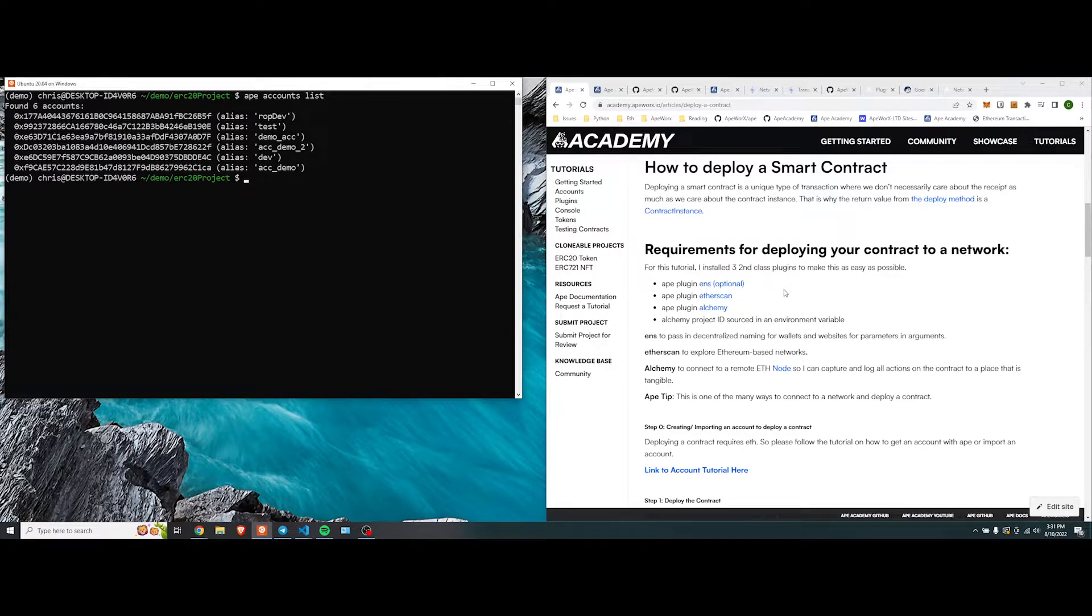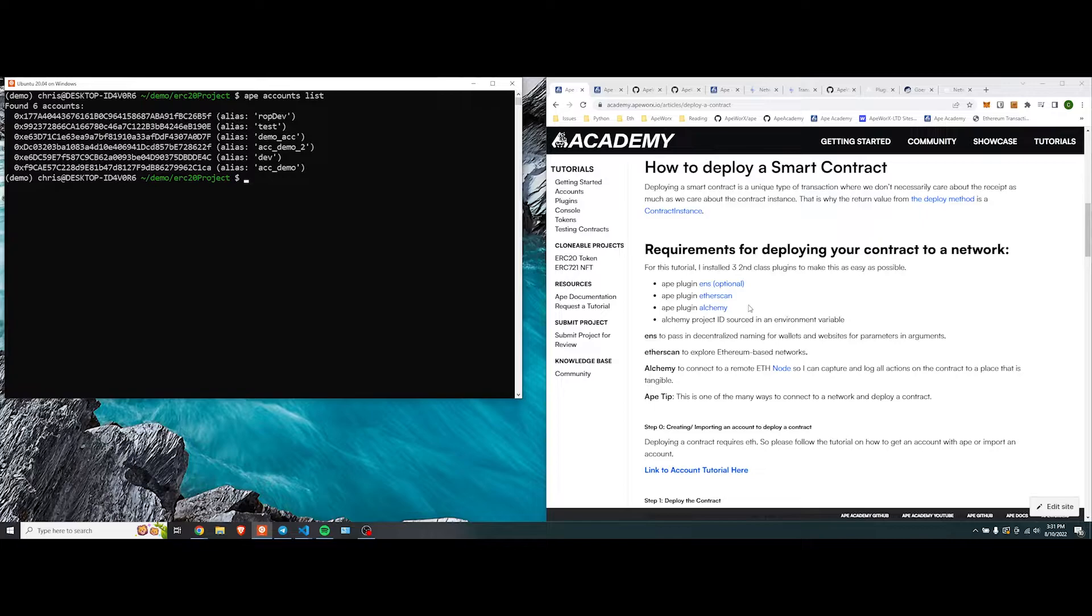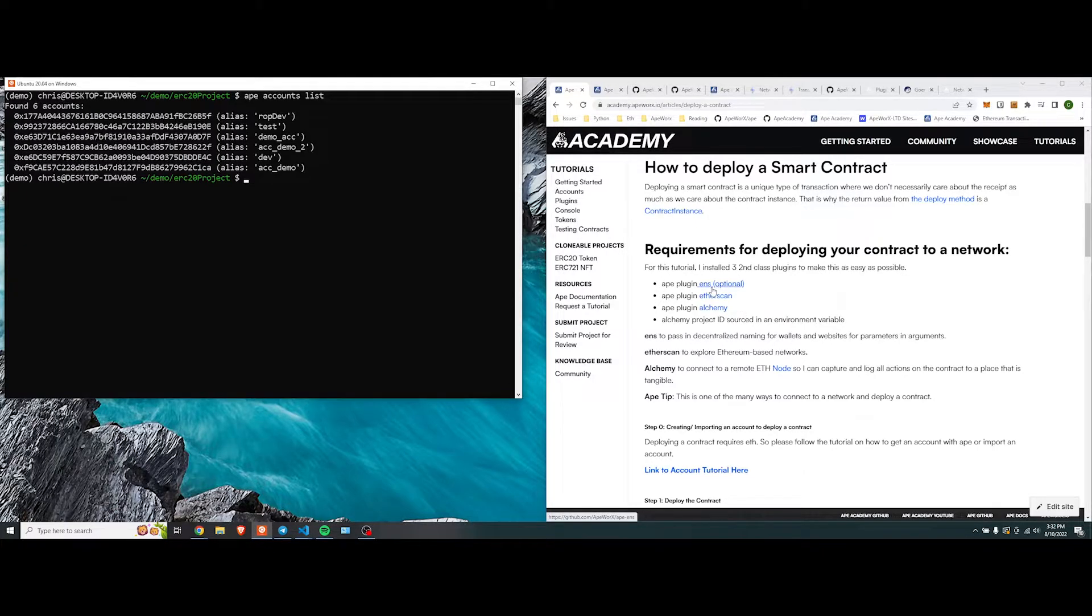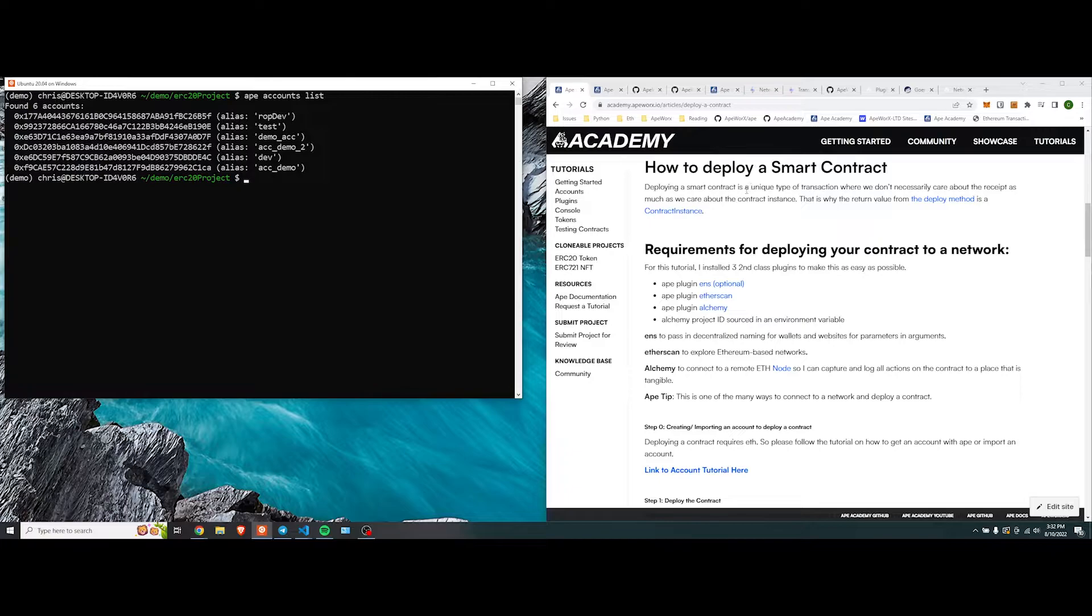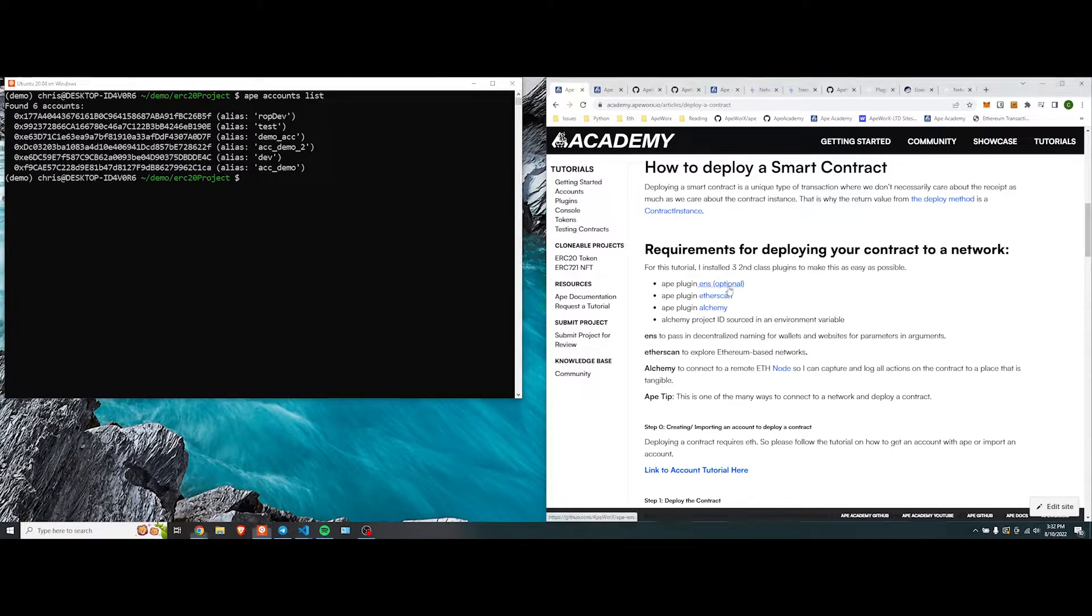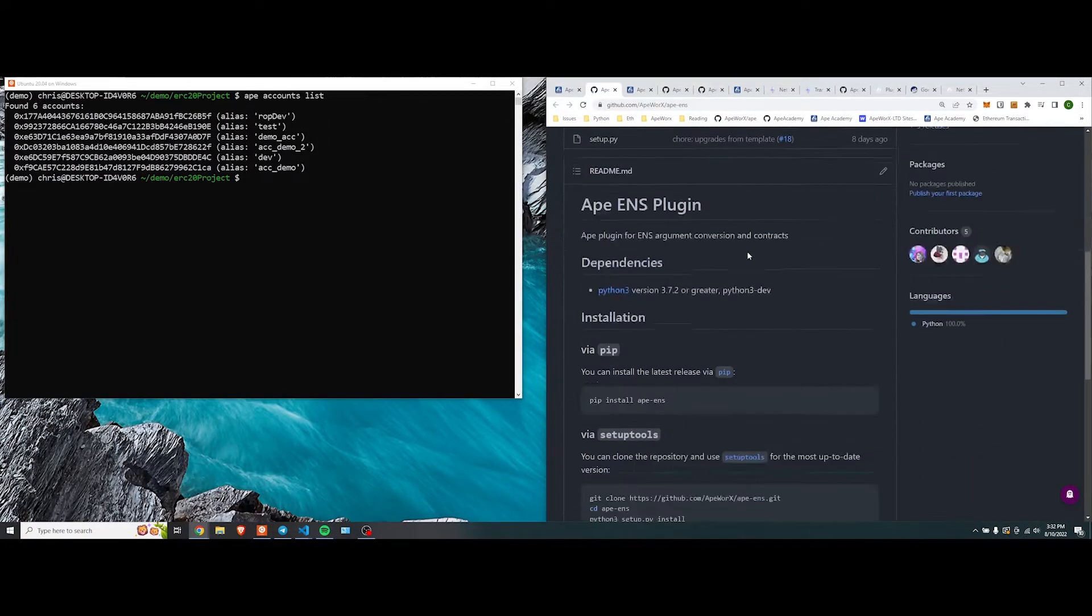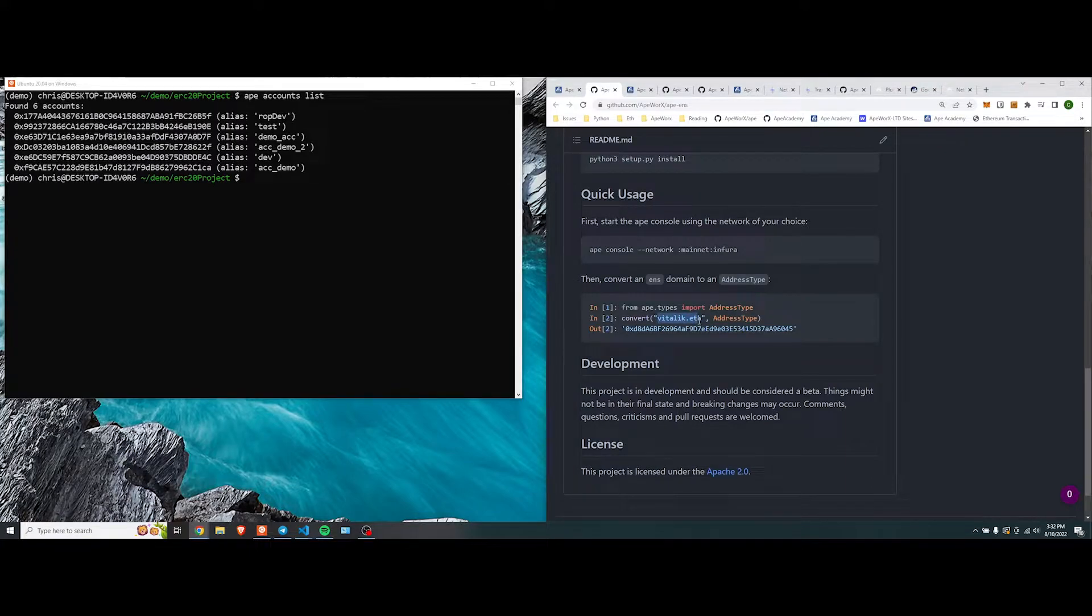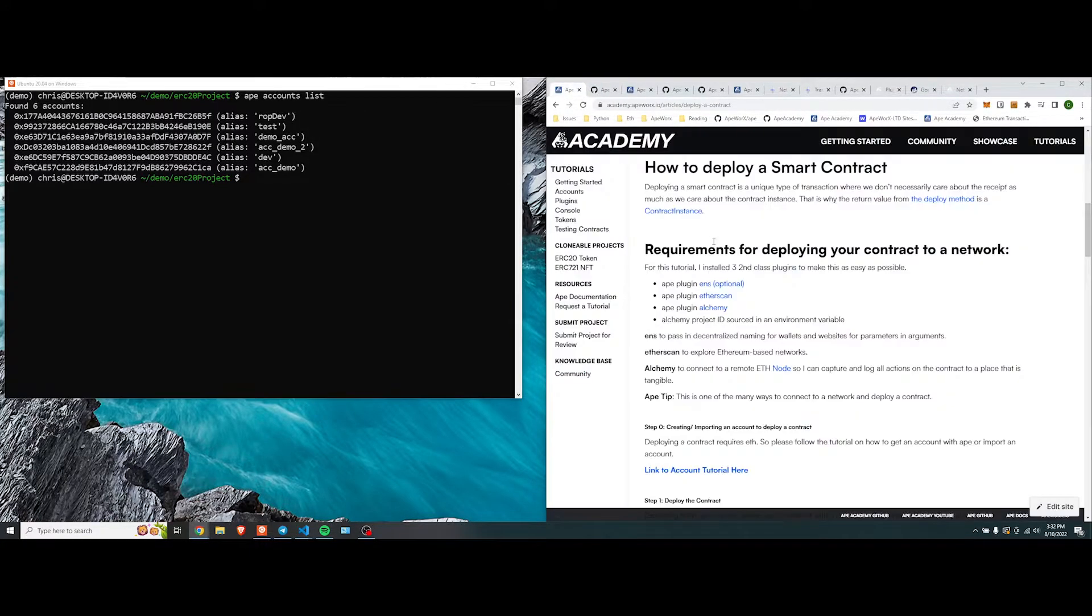For the purposes of this tutorial, we have three plugins that we use to show you that our ecosystem is pretty modular. ENS will allow us to deploy a contract using a .eth wallet. For example, we have here, and it basically just converts this to the contract address or the wallet address, so you can use it accordingly.